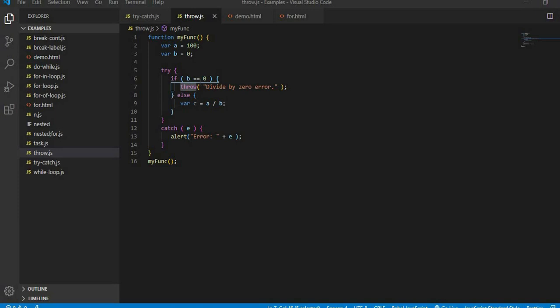I have thrown the exception myself. In try I have thrown the exception that if b is 0 then it writes the keyword throw and shows in round braces divided by 0 error. If it is not coming in if then it will come in else equal to a divided by b. Exception won't be thrown.